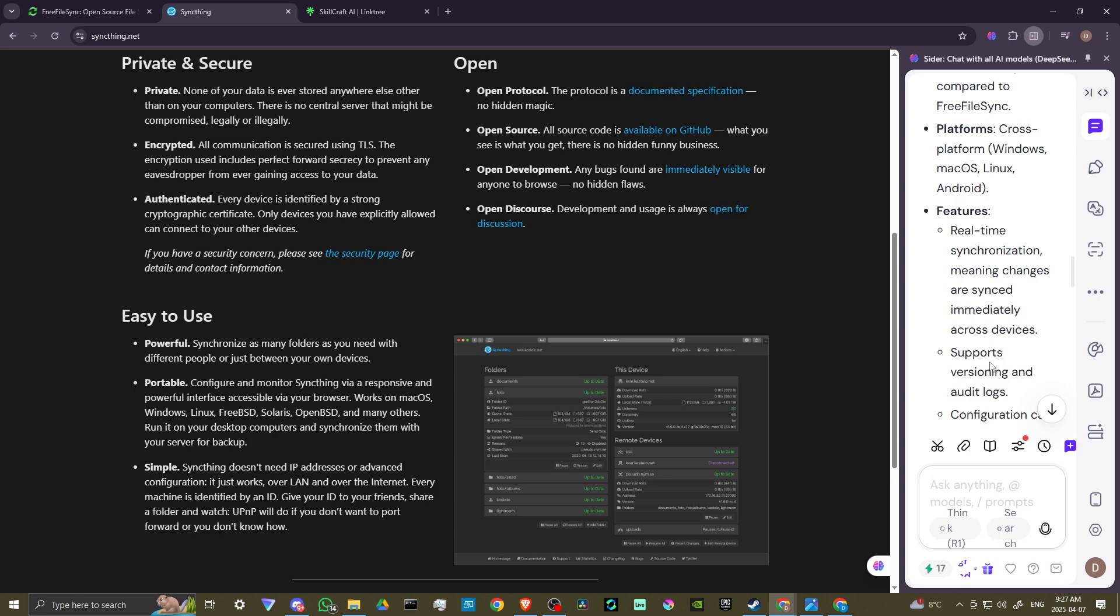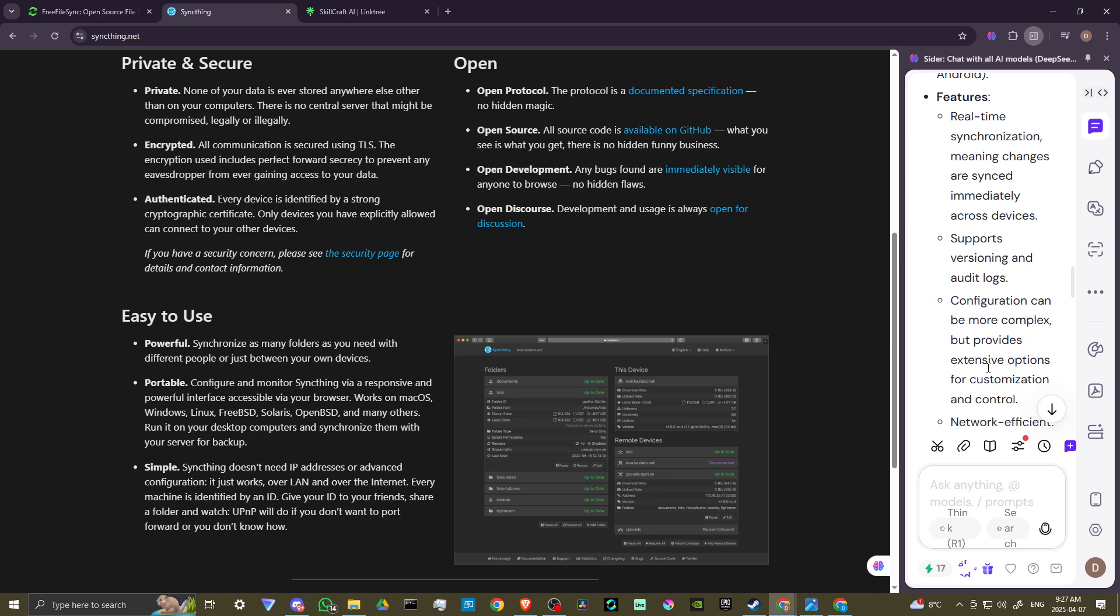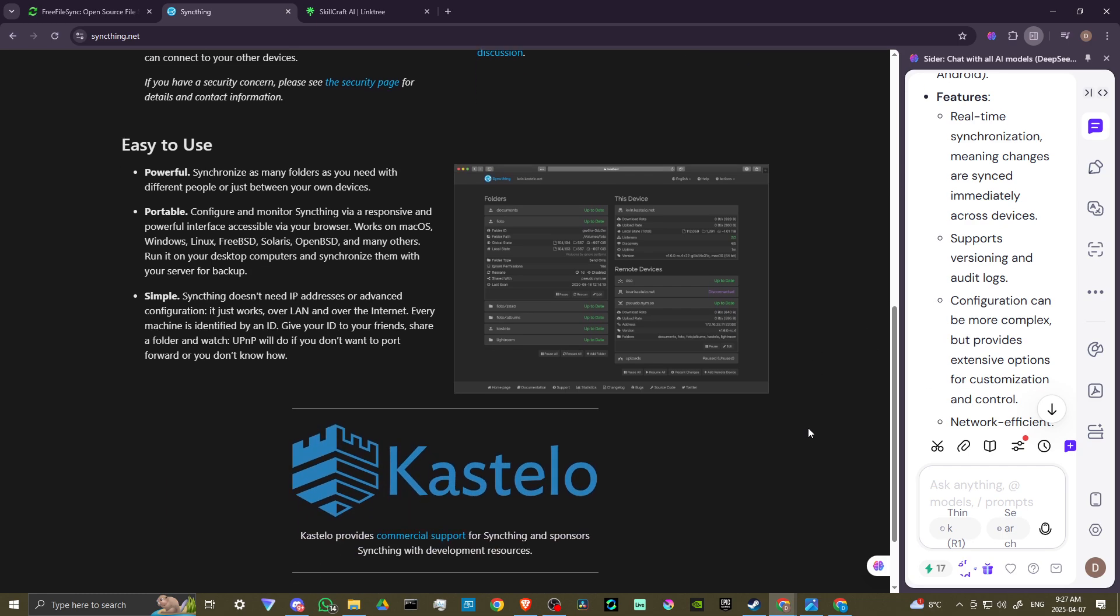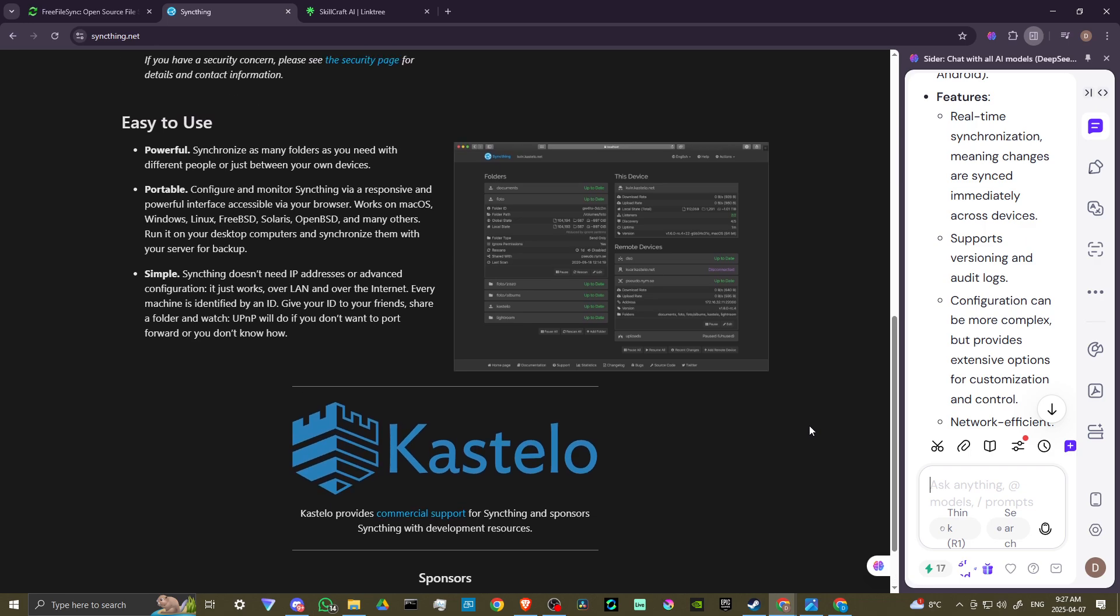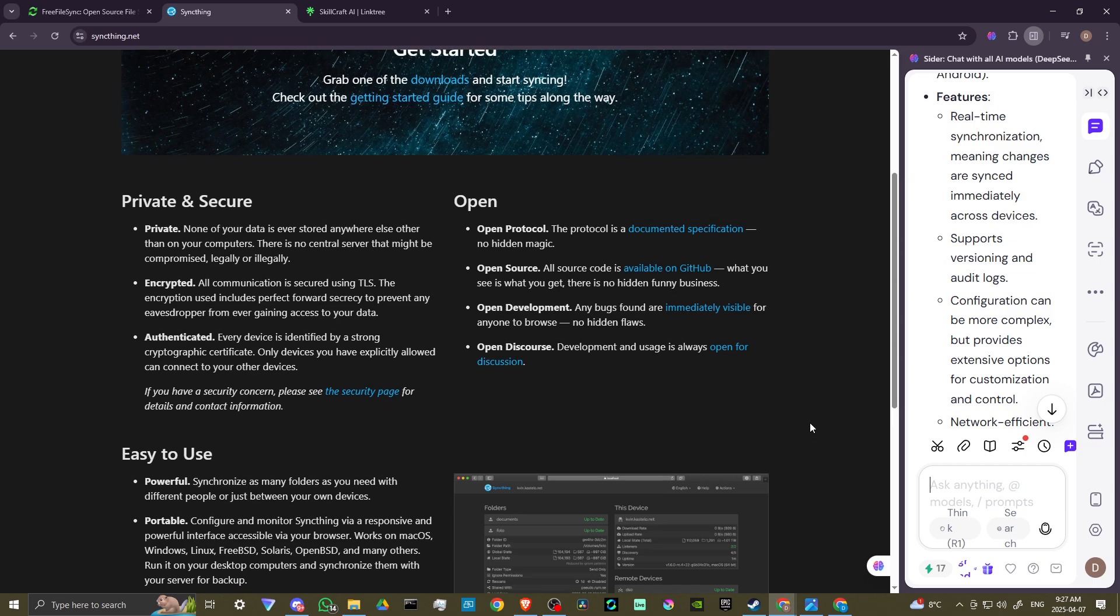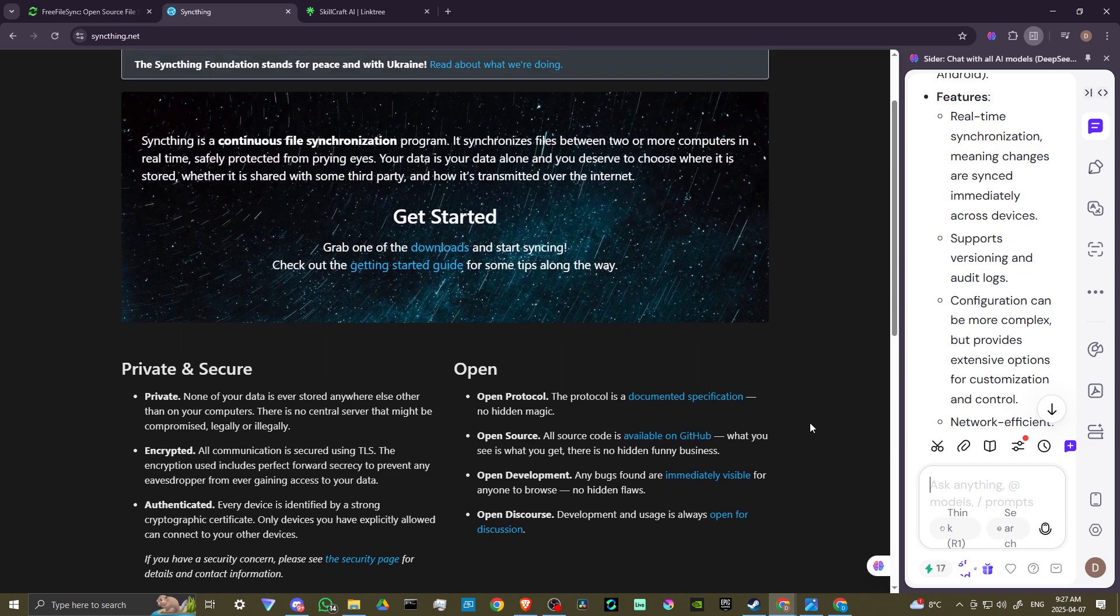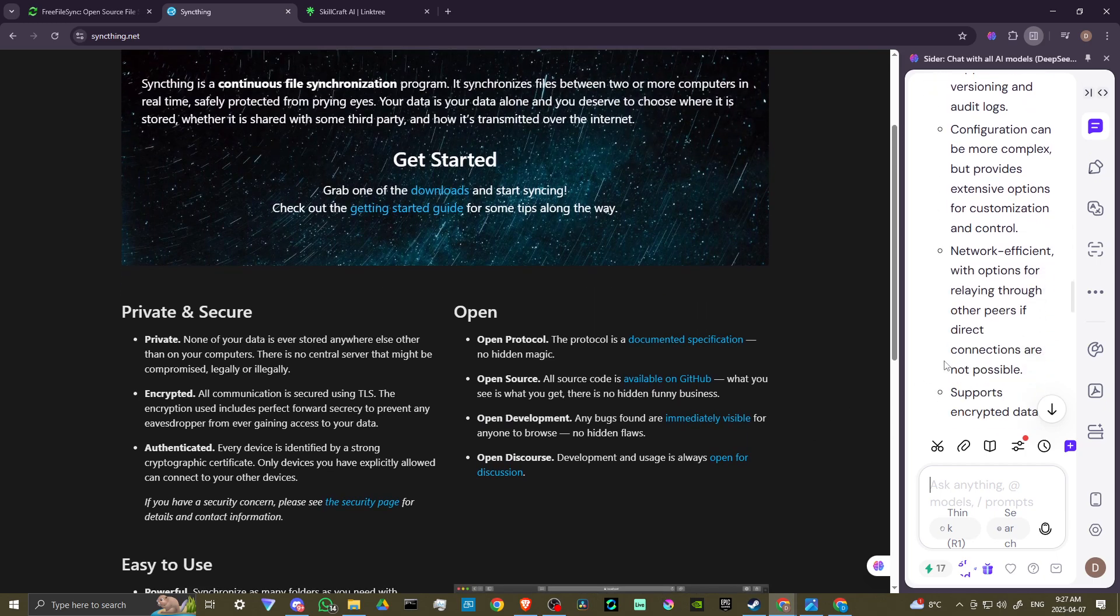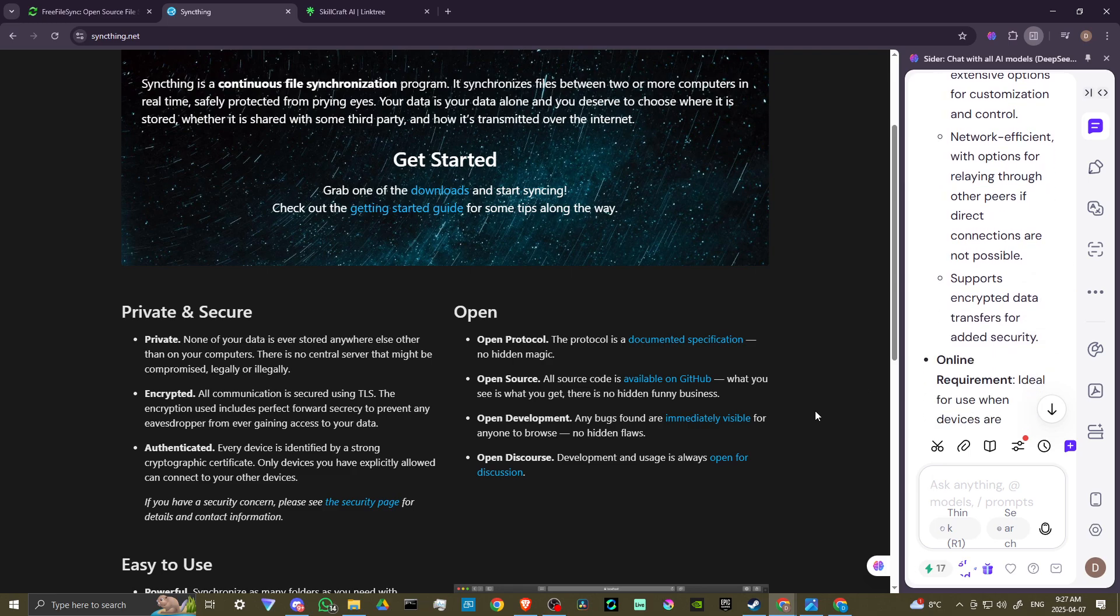It is cross-platform for Windows, Mac, Linux, and Android. And it features real-time synchronization, meaning changes are synced immediately across devices. It supports versioning and audit logs. Configuration can be more complex, but provides extensive options for customization and control.